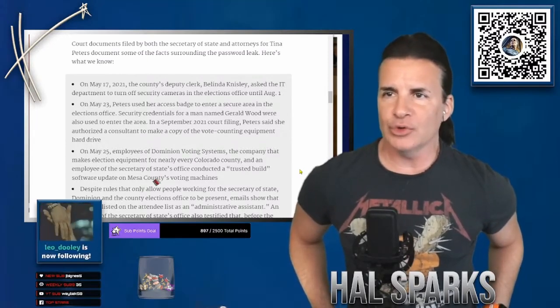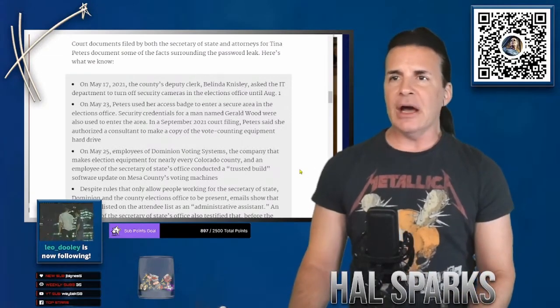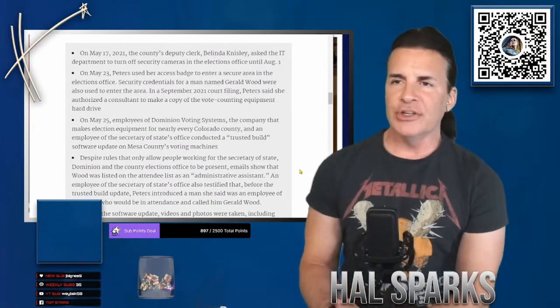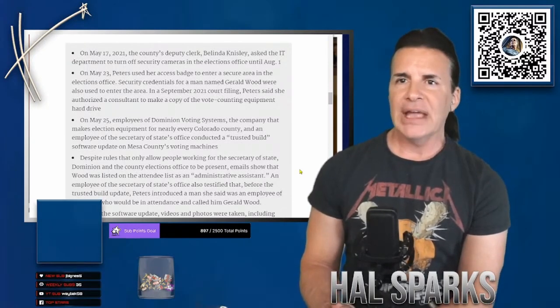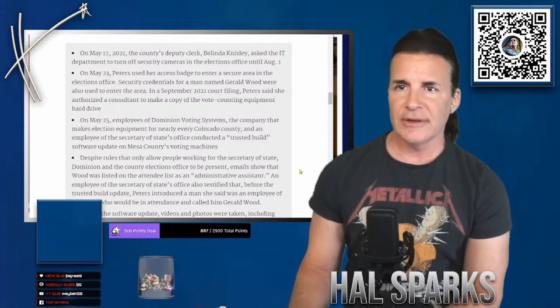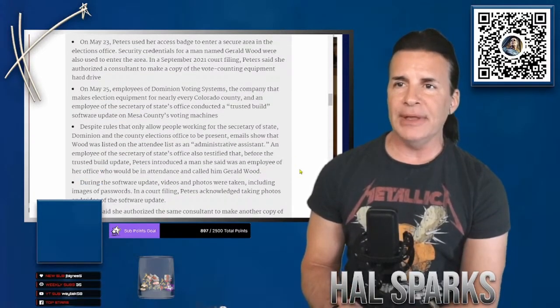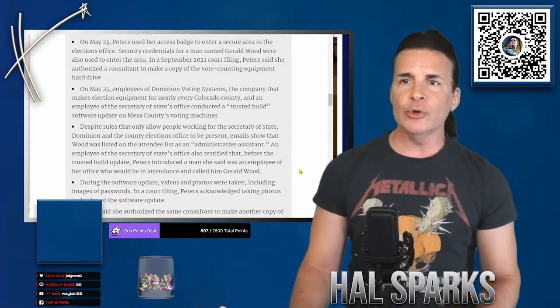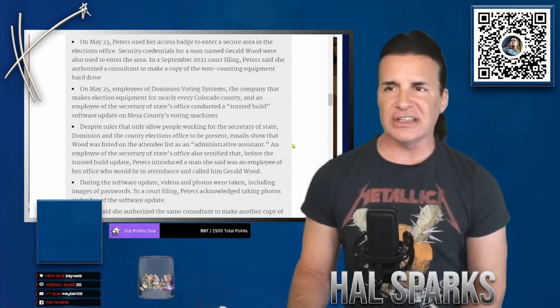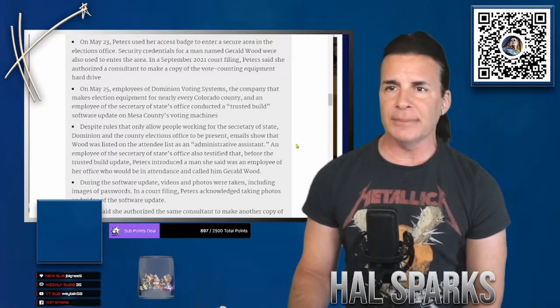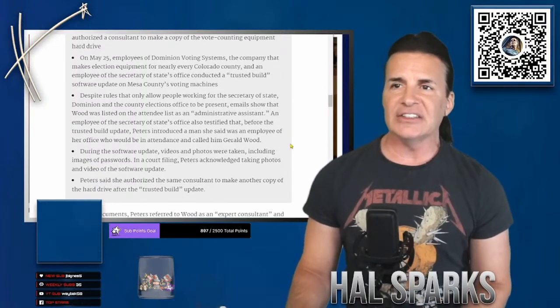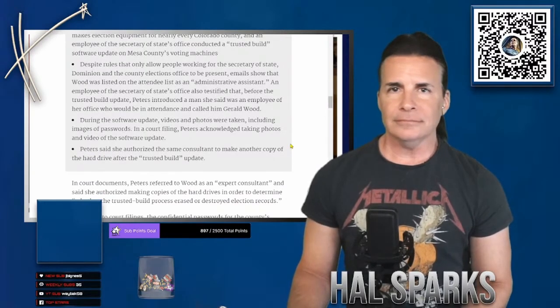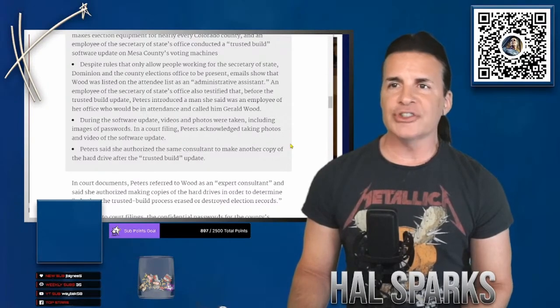In a September 2021 court filing, Peters said she authorized a consultant to make a copy of the vote counting equipment hard drive. On May 25, employees of Dominion Voting Systems, the company that makes election equipment from nearly every Colorado county, and an employee of the Secretary of State's office conducted a trusted build software update on Mesa County's voting machines. Despite rules that only allow people working for the Secretary of State, Dominion, and the county election officials to be present, emails show that Wood was listed on the attendee list as an administrative assistant. An employee of the Secretary of State's office also testified that before the trusted build update, Peters introduced a man she said was an employee of her office who would be in attendance and called him Gerald Wood. During the software update, videos and photos were taken, including images of passwords.